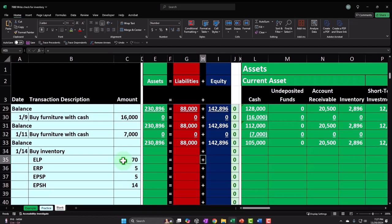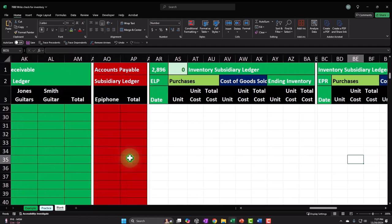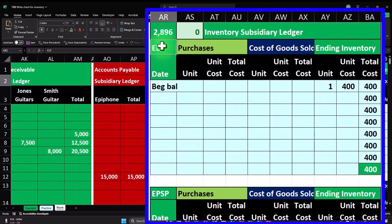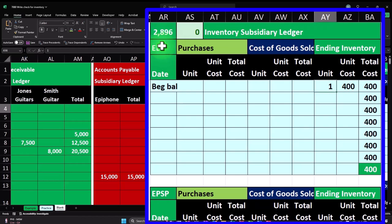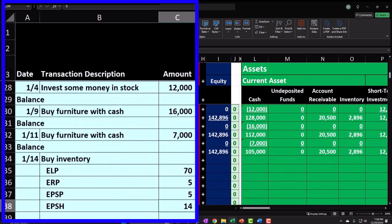Scrolling over to our subsidiary ledger, we have our line items for inventory. Here's our ELP with a cost of $400. There are two things to deal with: the sales price and the cost. Right now we're purchasing the inventory, so we're only concerned with tracking the cost. The cost will increase the inventory asset and be expensed as cost of goods sold when sold. This is not what we'll sell them for — it's what we're purchasing them for.